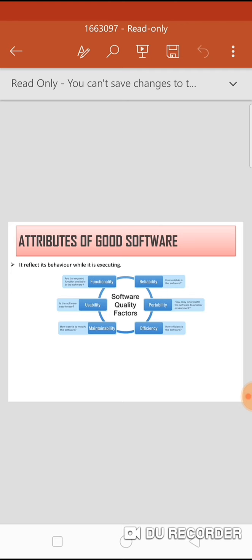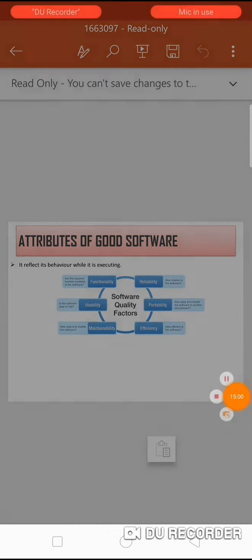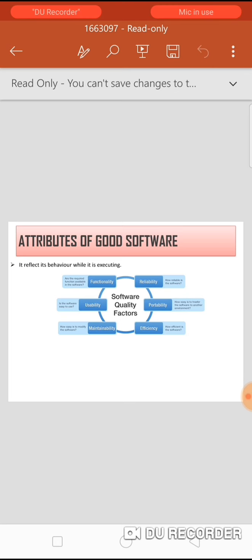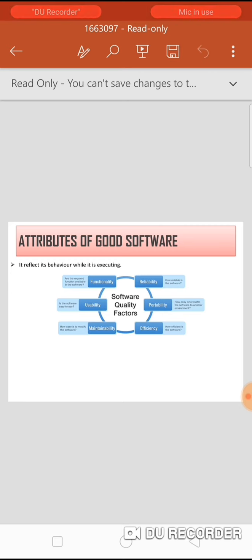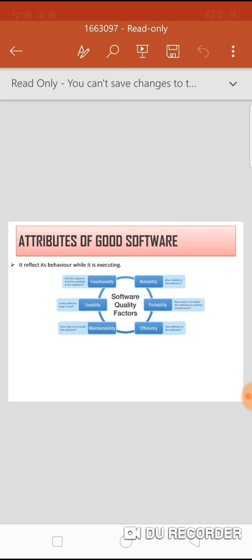The attributes of good software: software products have associated attributes reflecting quality. These include: maintainability — the software must evolve to meet changing customer needs; dependability — the software must be trustworthy, reliable, secure and safe; efficiency — software should not make wasteful use of resources such as memory; and usability — the software must be usable by the users for which it was designed.